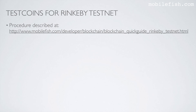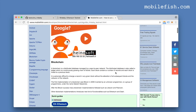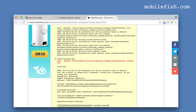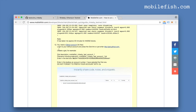This procedure is also described at this location — it's this tutorial. This tutorial also describes how to set up the Rinkeby testnet and how to request test coins from a Rinkeby faucet.